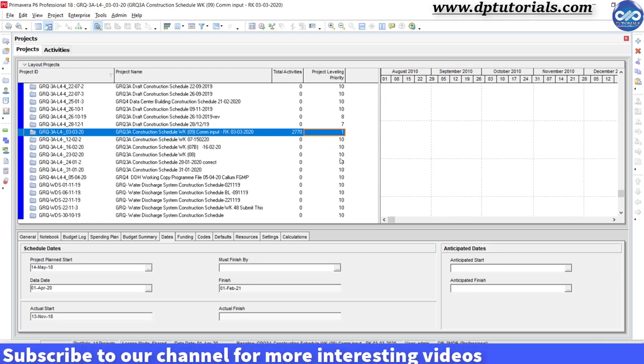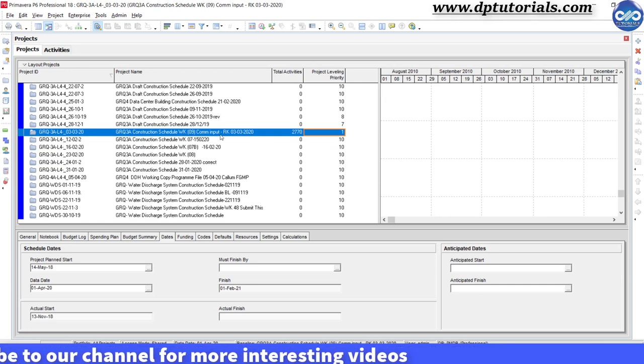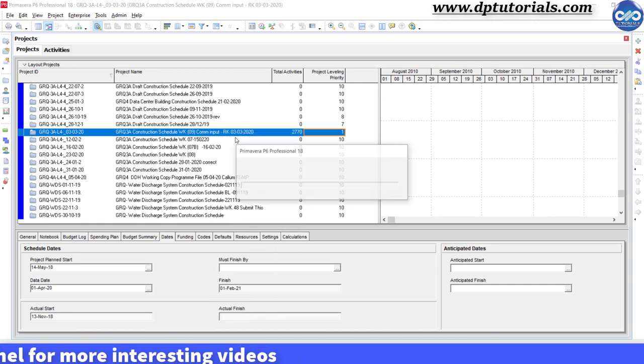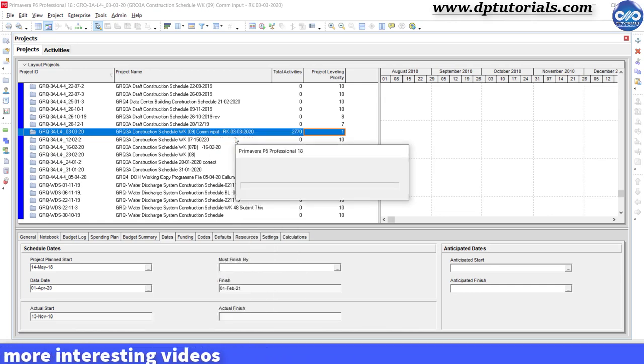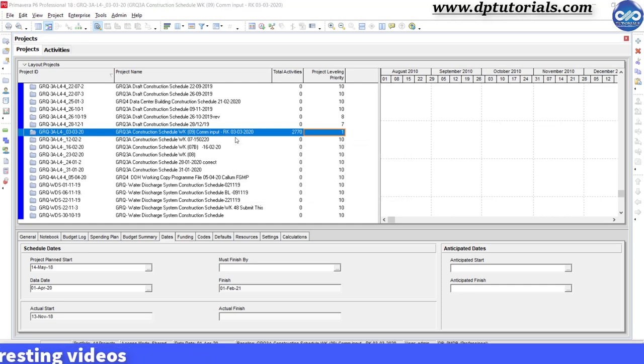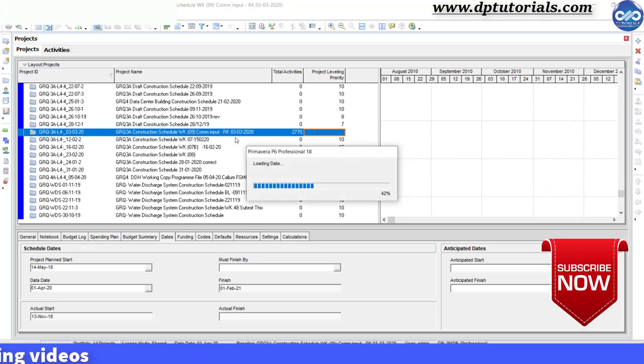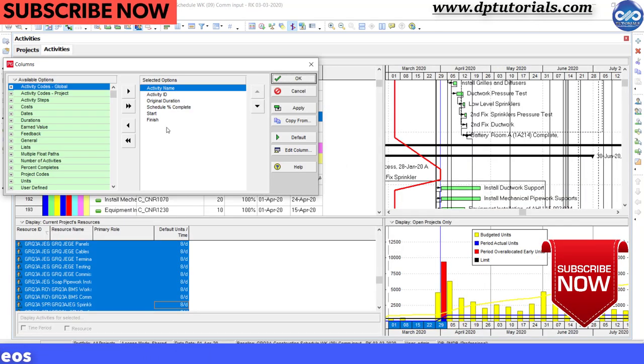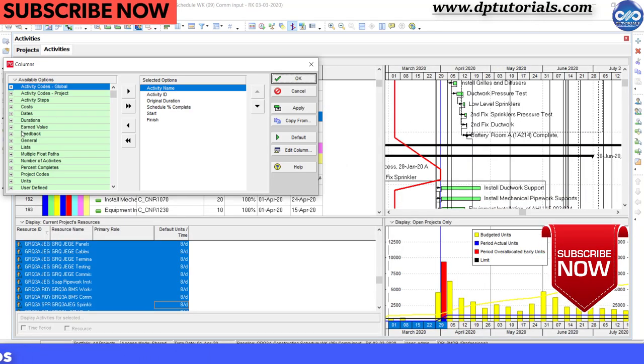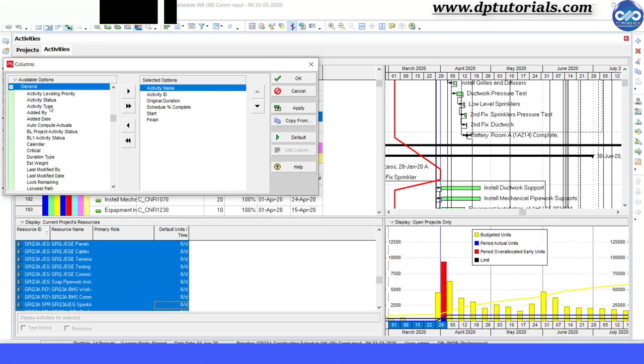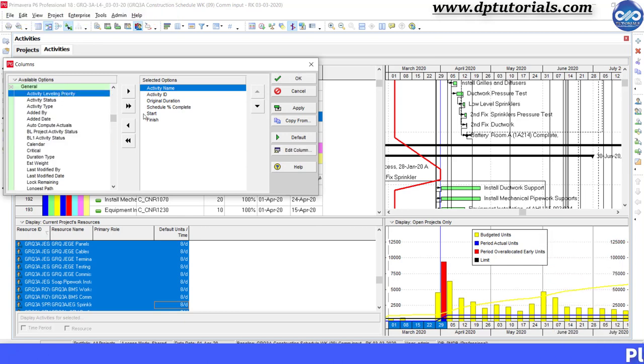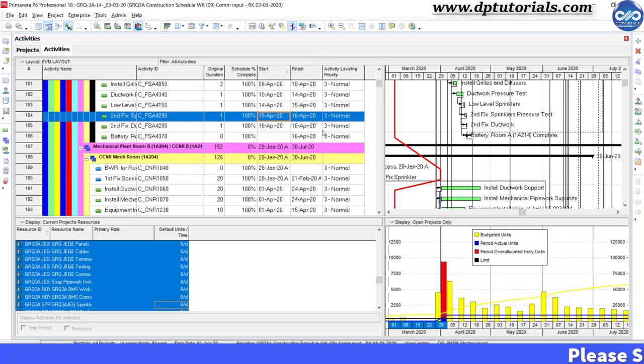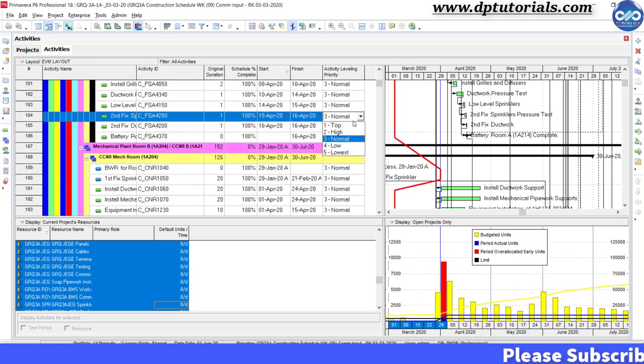Now let us open this particular schedule and set activity level priorities. Similarly, right click, go to Columns, and in the general tab select activity leveling priority to add it to the visible columns on the right side.